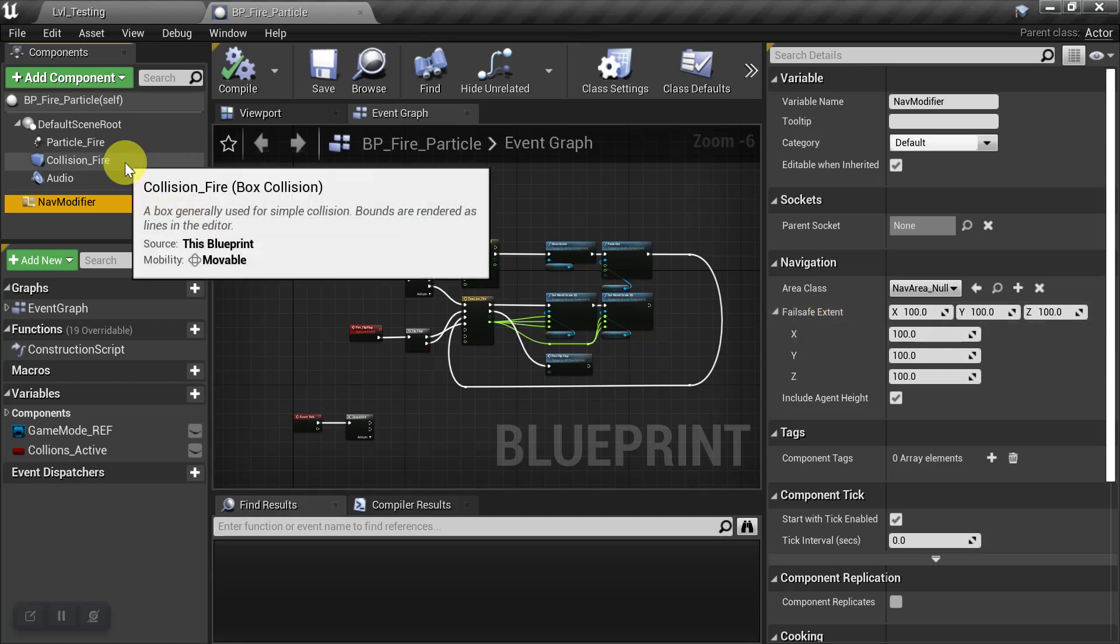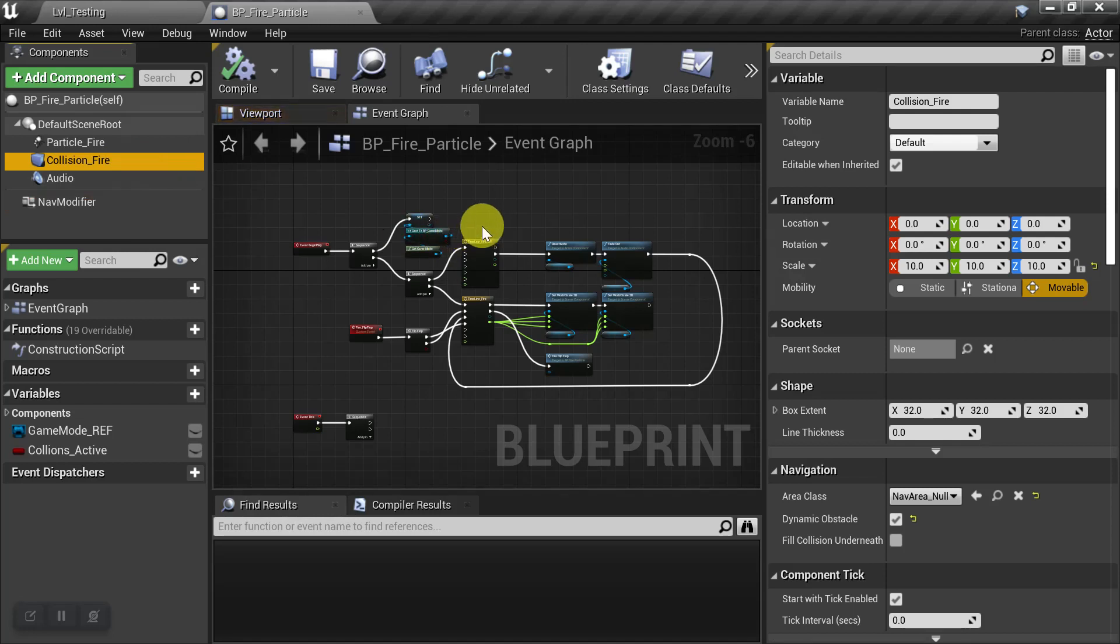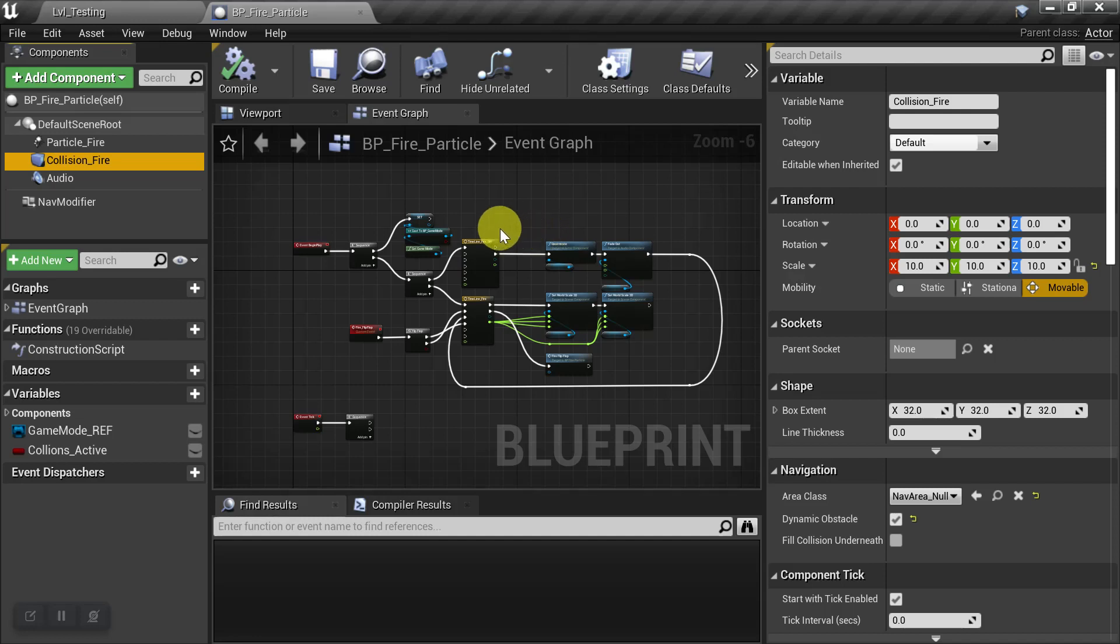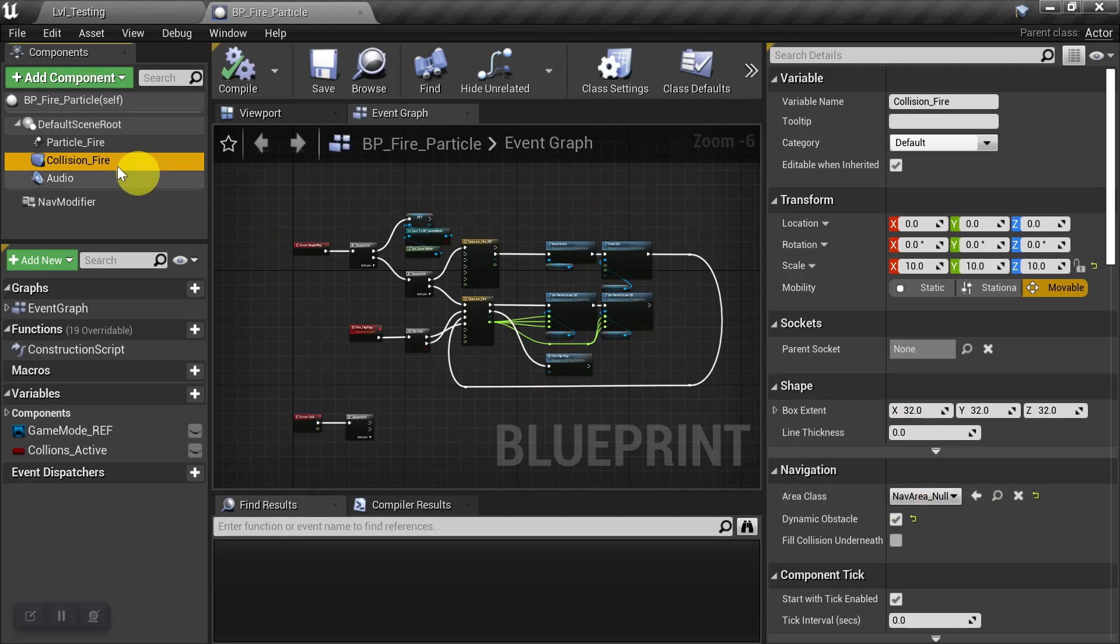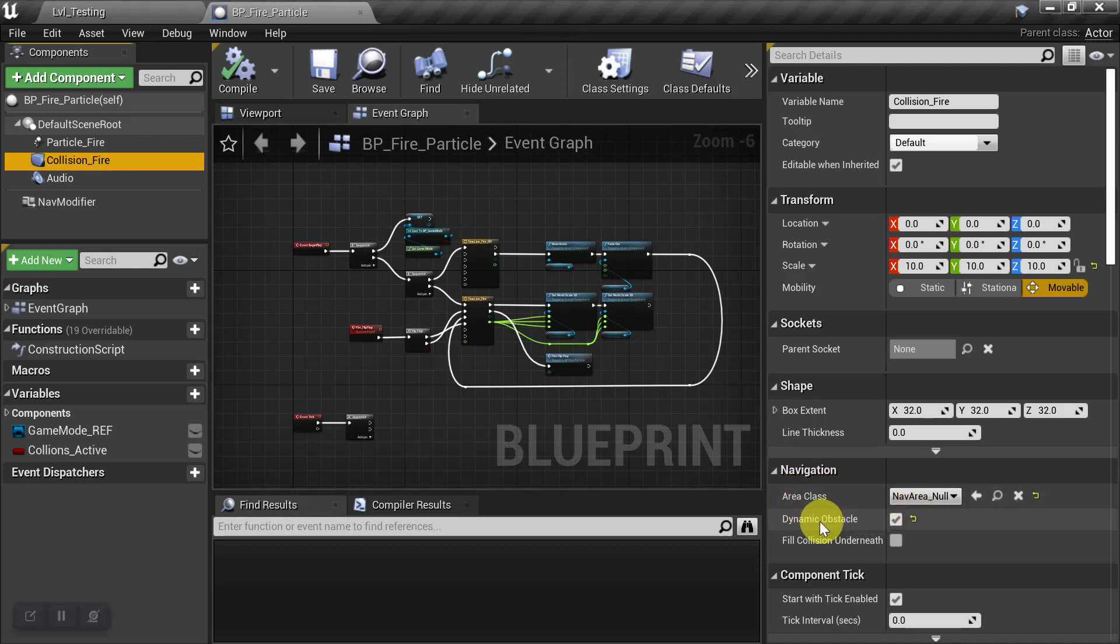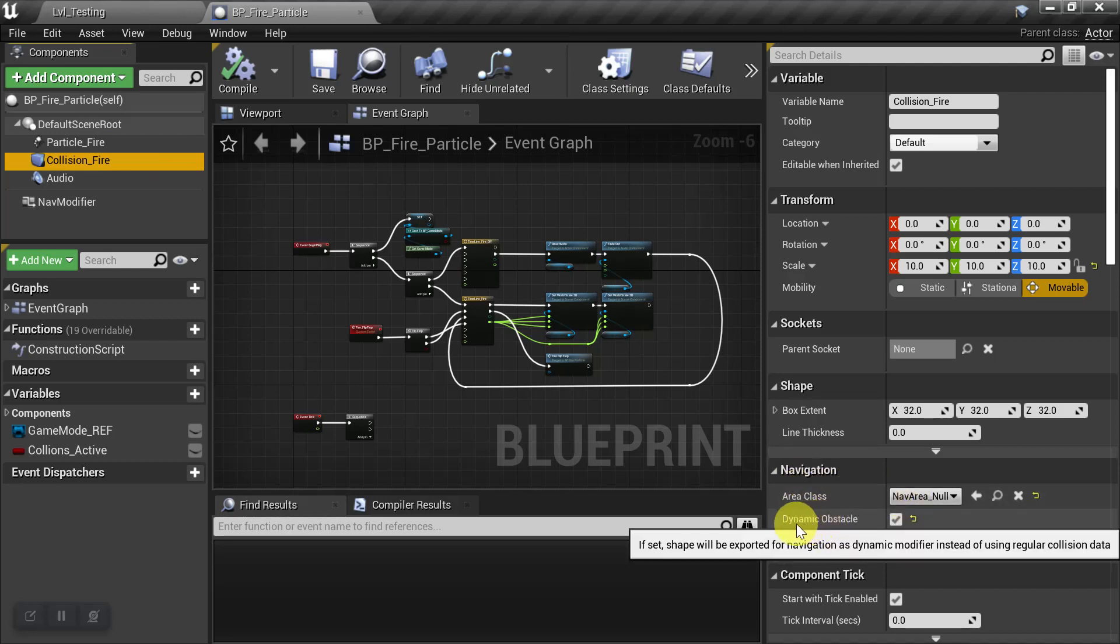So in this case, I do have a Collision Component because later on I'm going to put an On Actor overlap so that anyone who touches the fire takes damage. But the problem it's going to cause right now is that the Collision Box also has a Navigation Area class and it has this checkbox, Dynamic Obstacle.